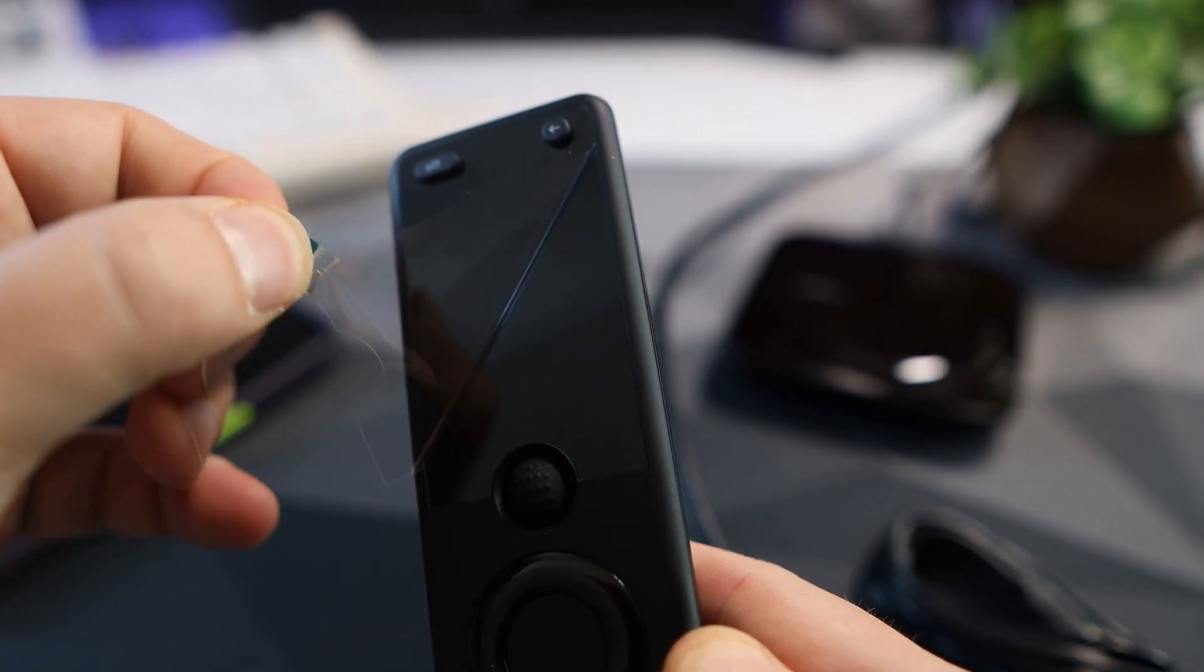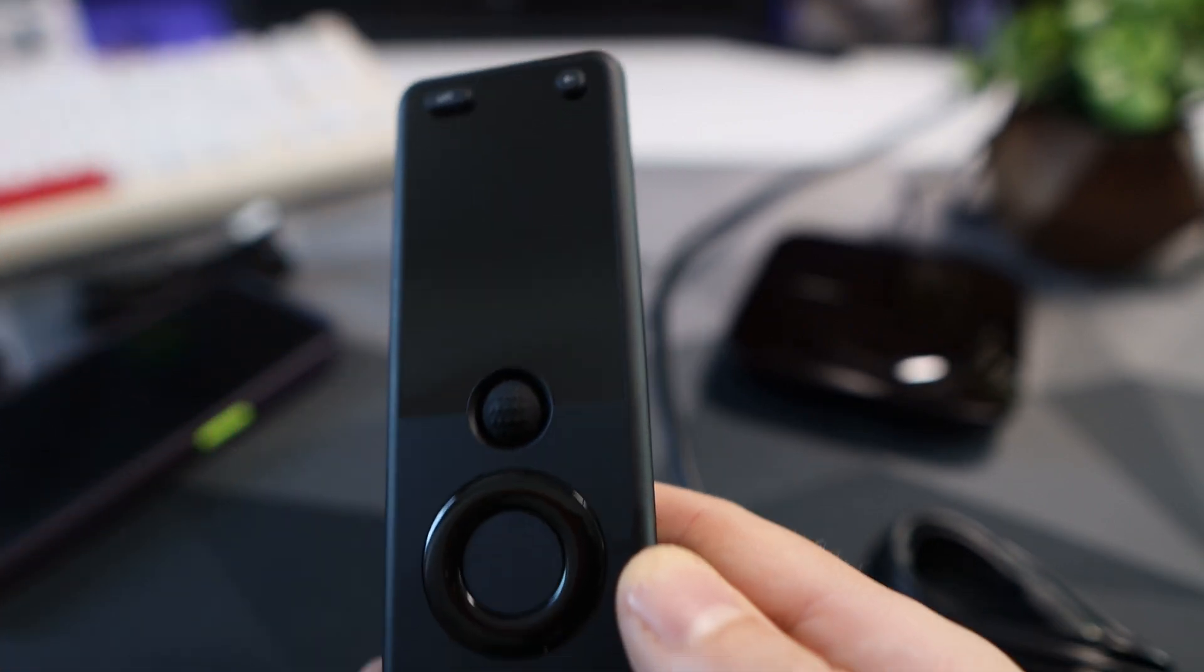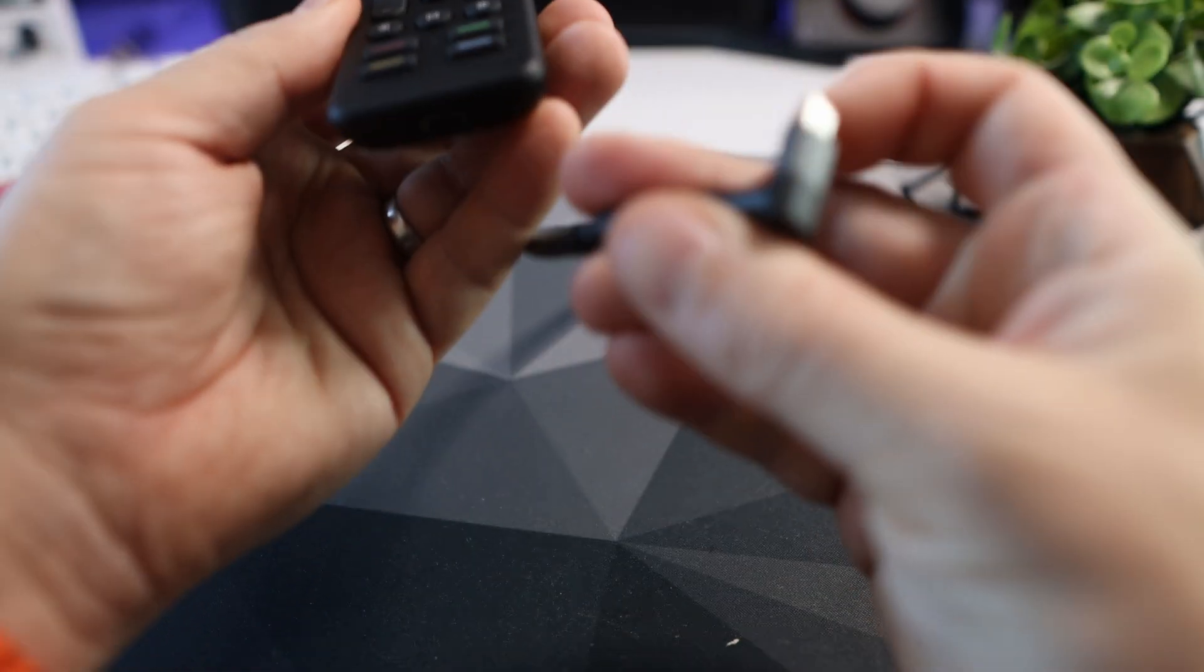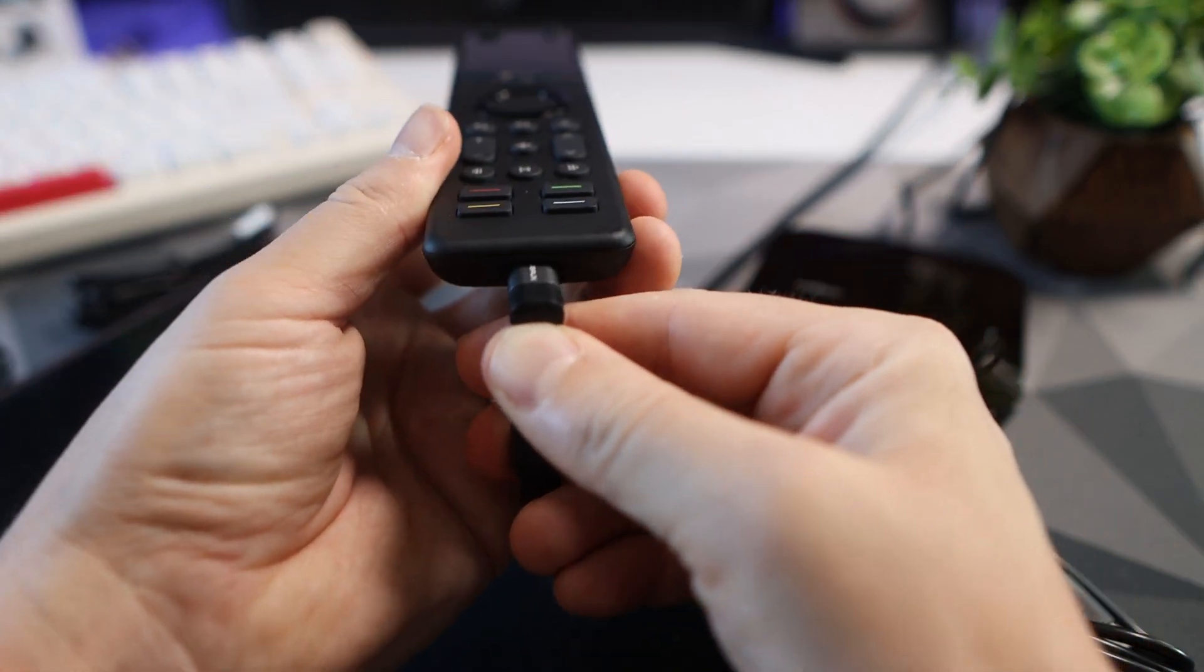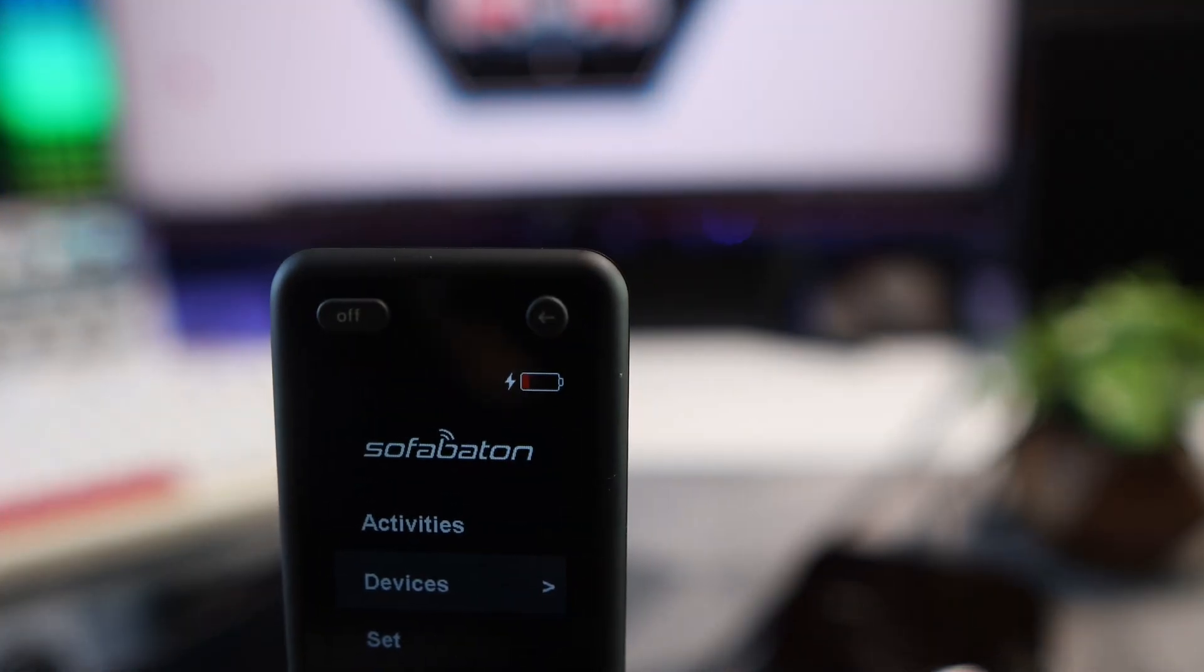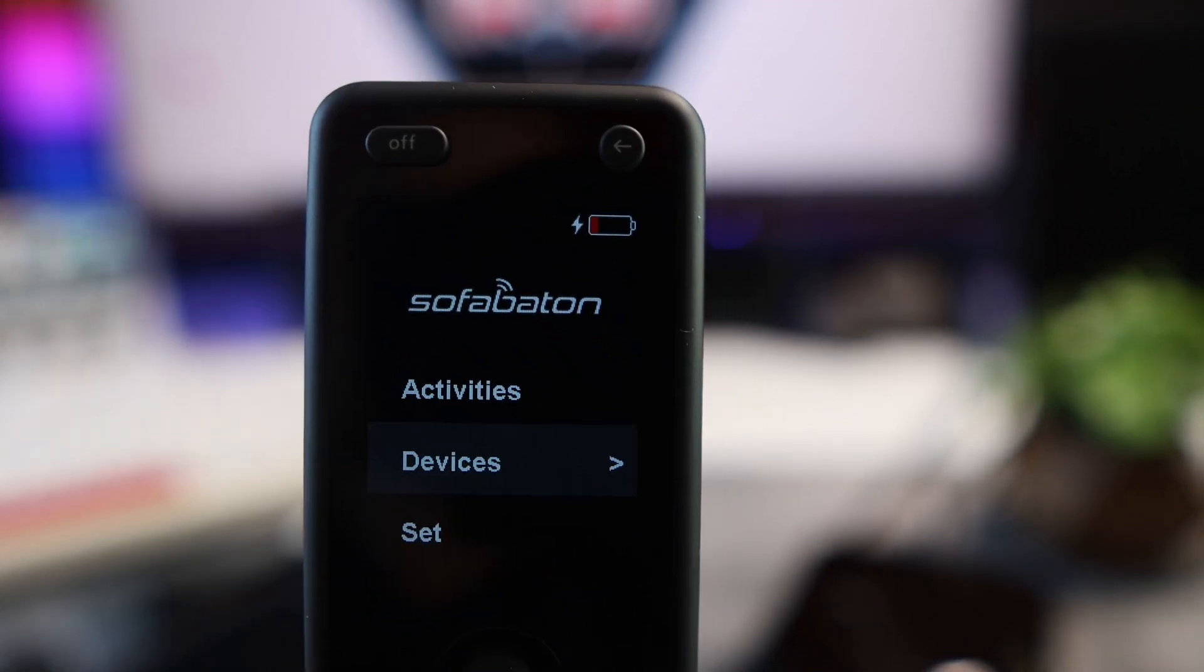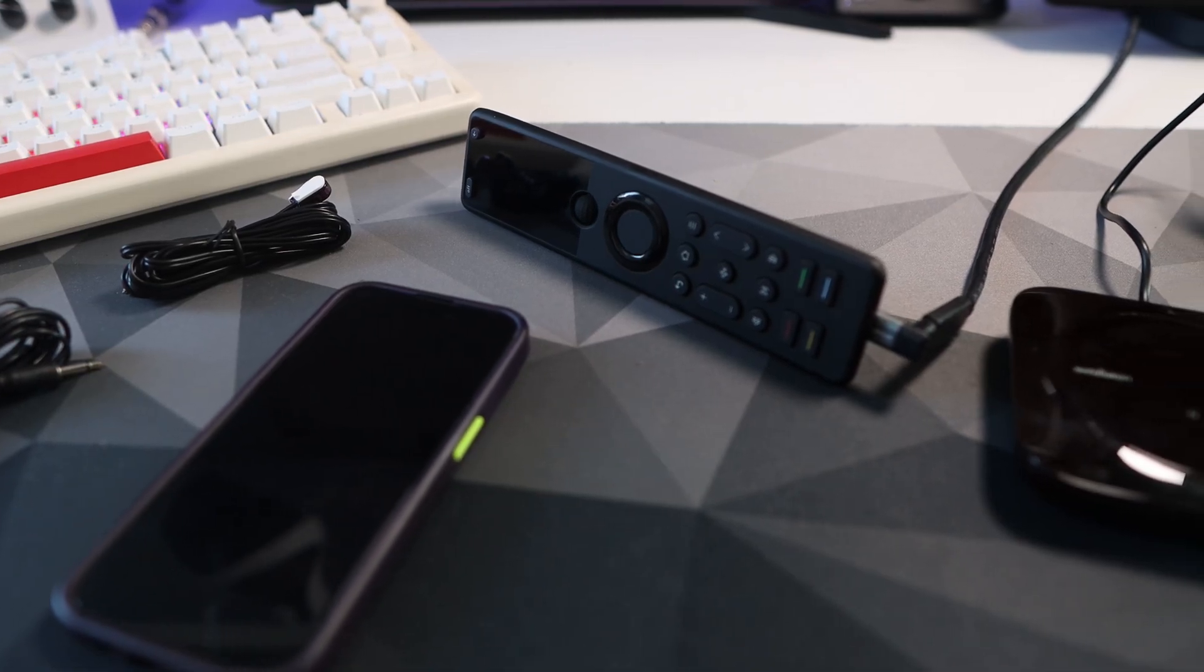The first thing to do on your remote is take off the screen protector and charge it. Mine came with absolutely no charge so I needed to charge it from flat. Leave it on there for probably about 20 minutes, just enough so we can get some activities working.